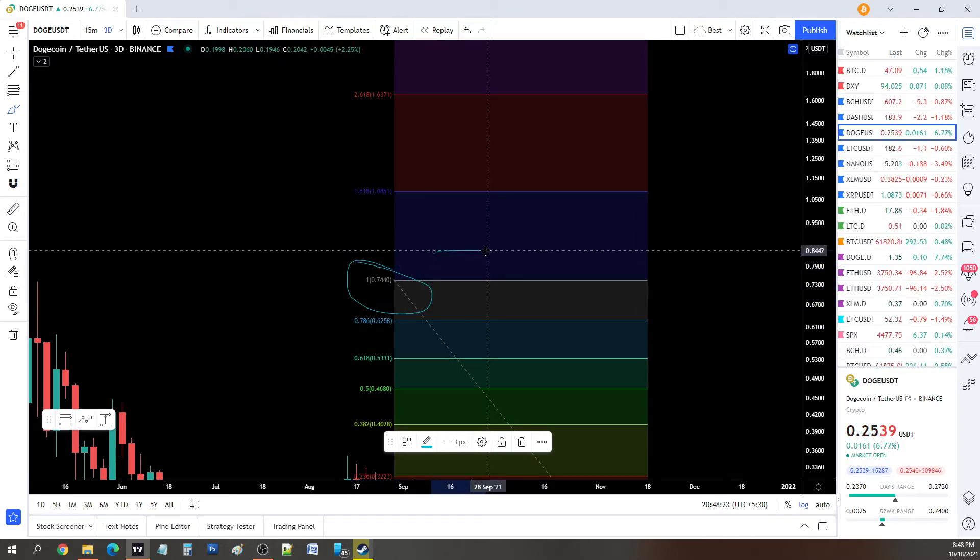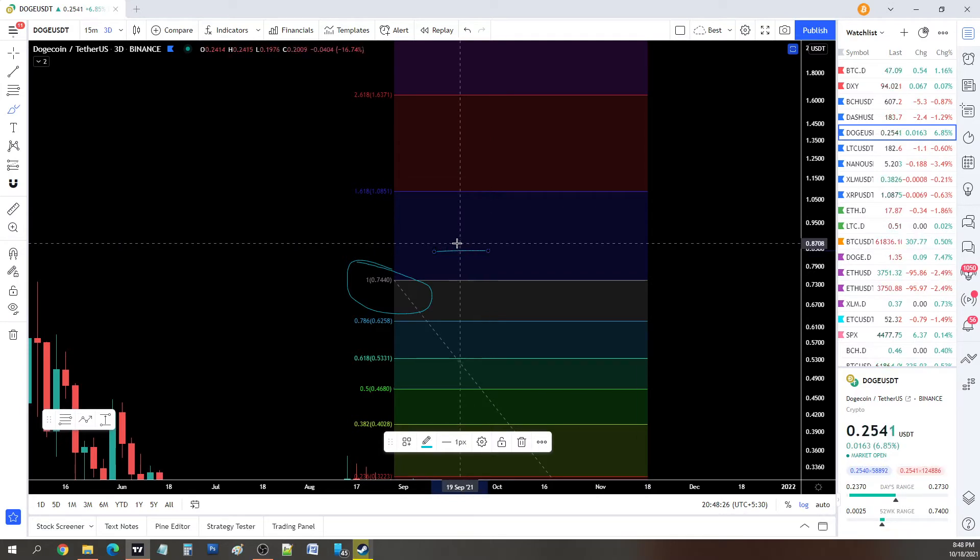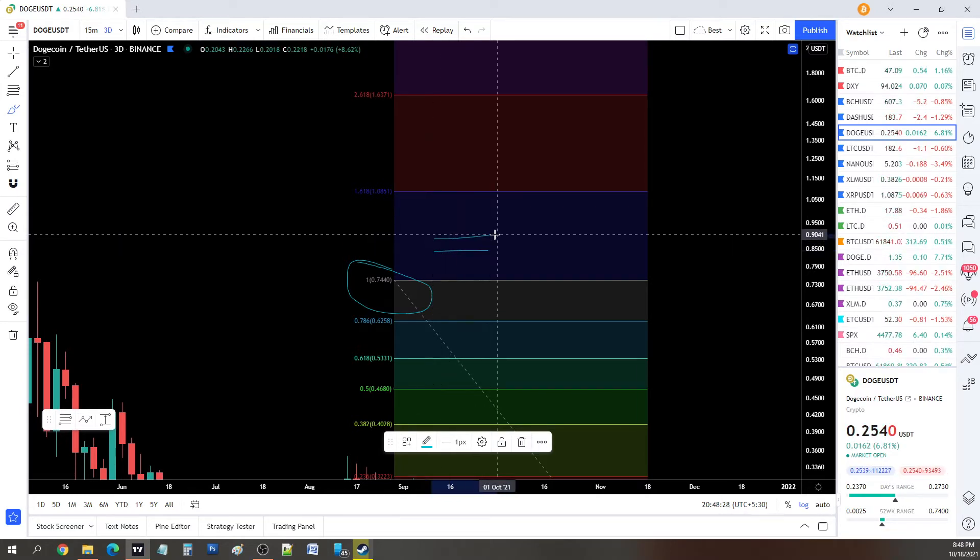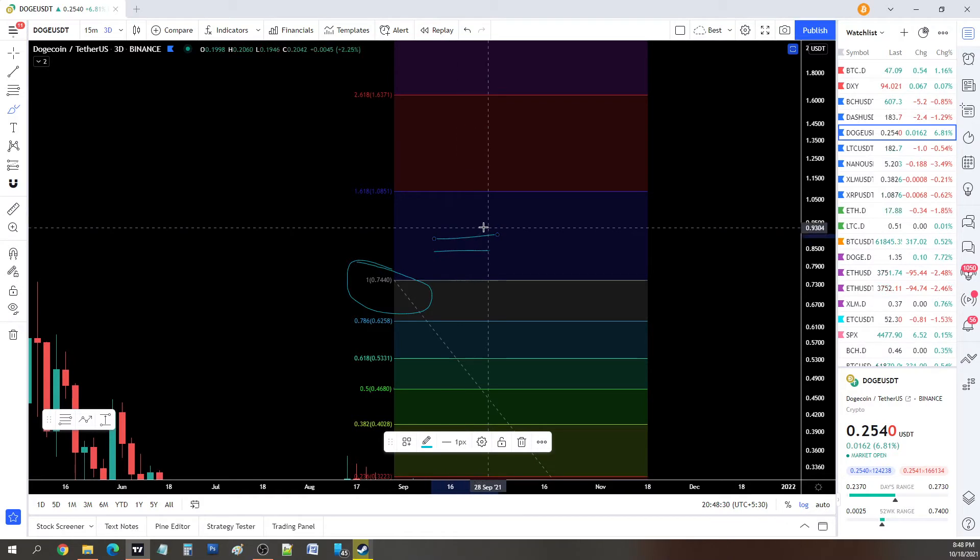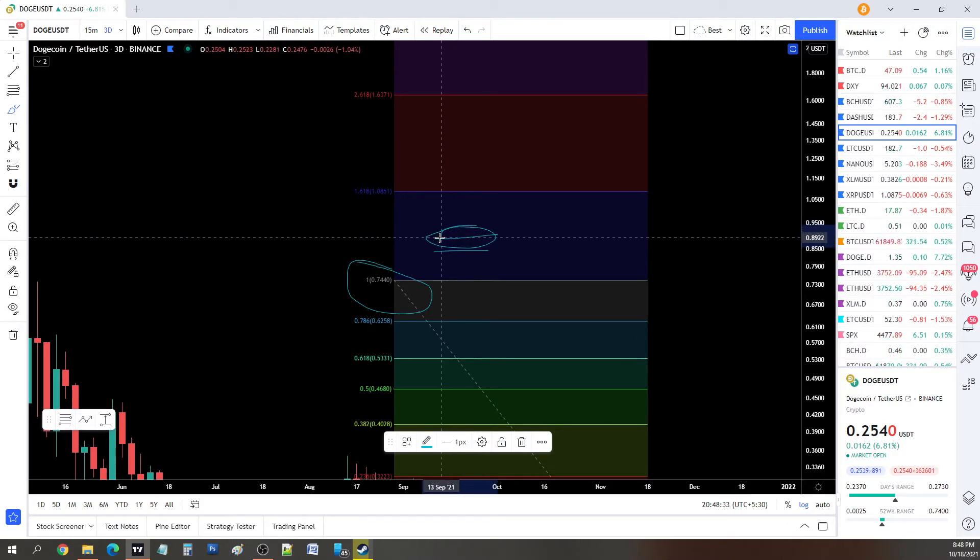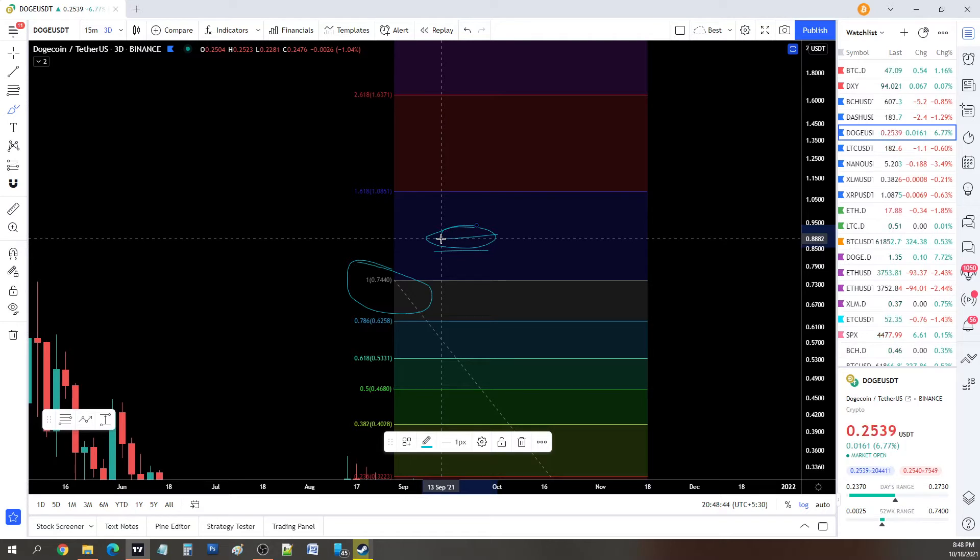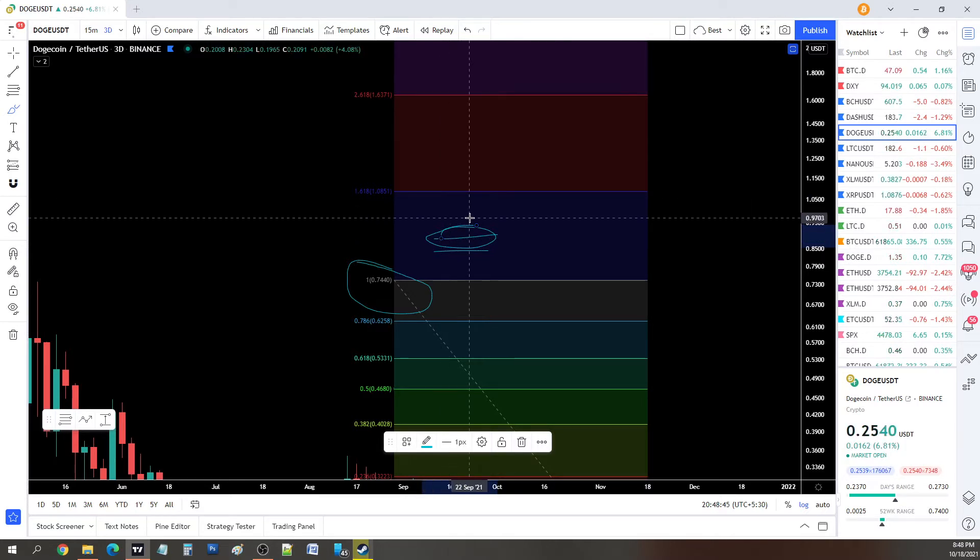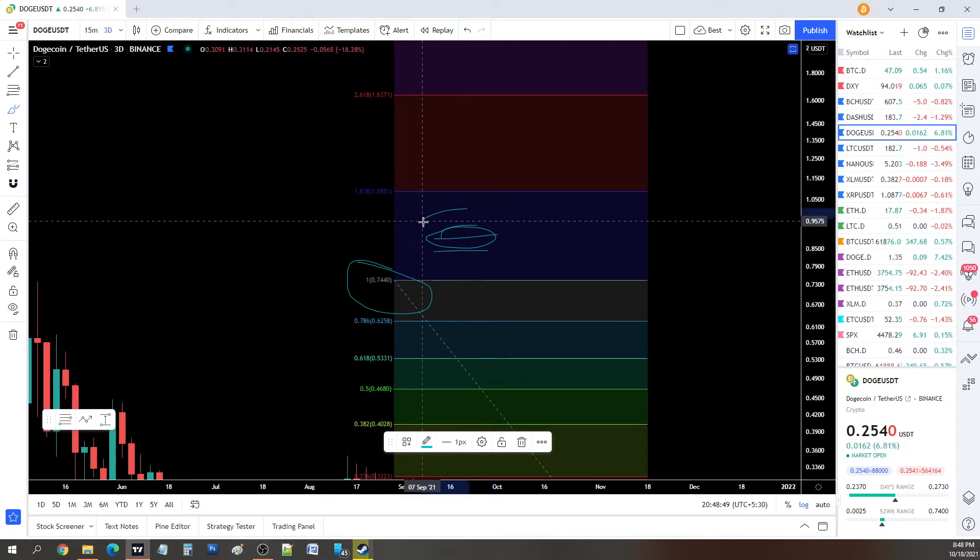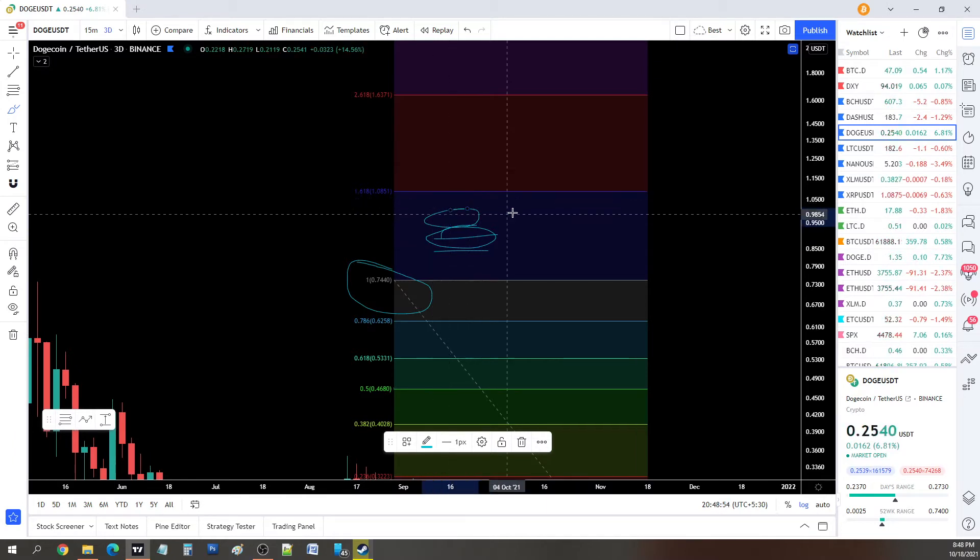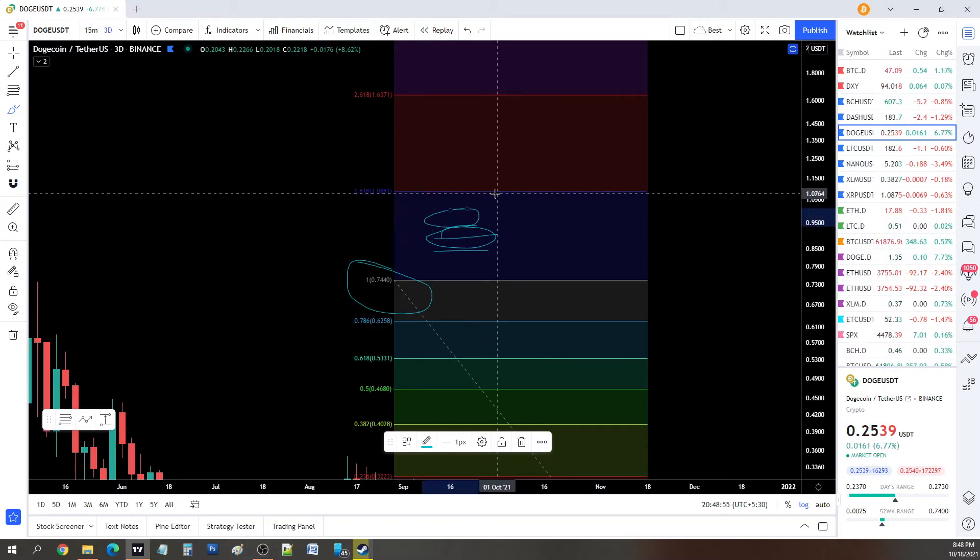If I were a whale and had a ton of DOGE, I would want to make use of that liquidity and probably sell before one dollar. Once it crosses 74 cents, the selling starts. I would say sell some at 84 cents, sell most of it at 90 cents, but this is the area where I would offload almost all of my holdings if I were a whale.